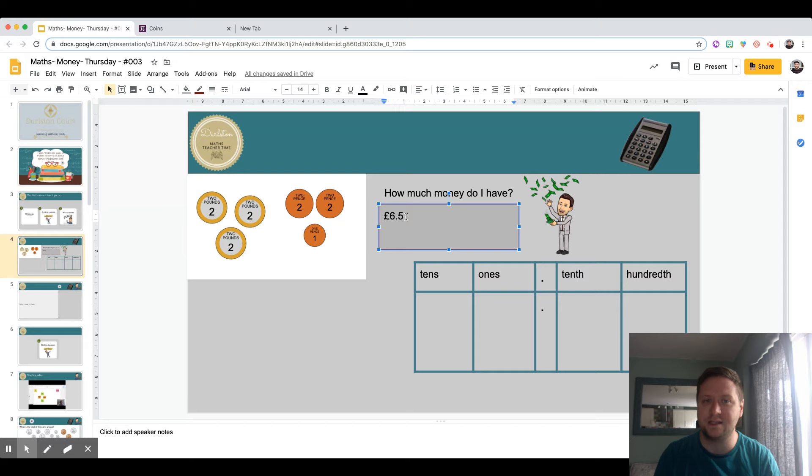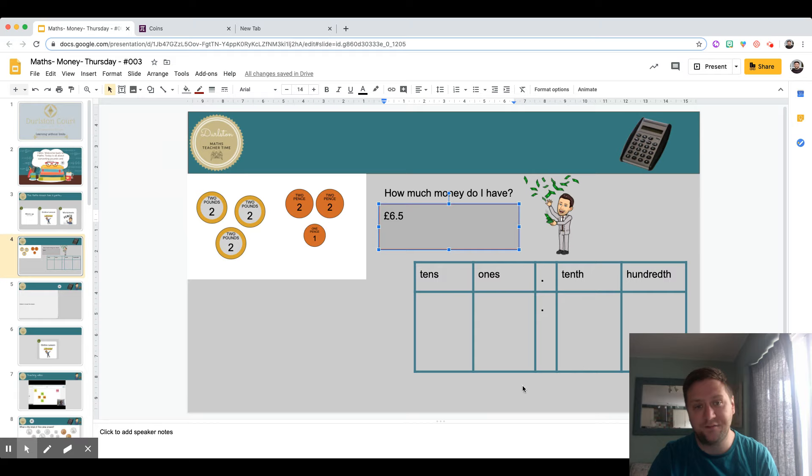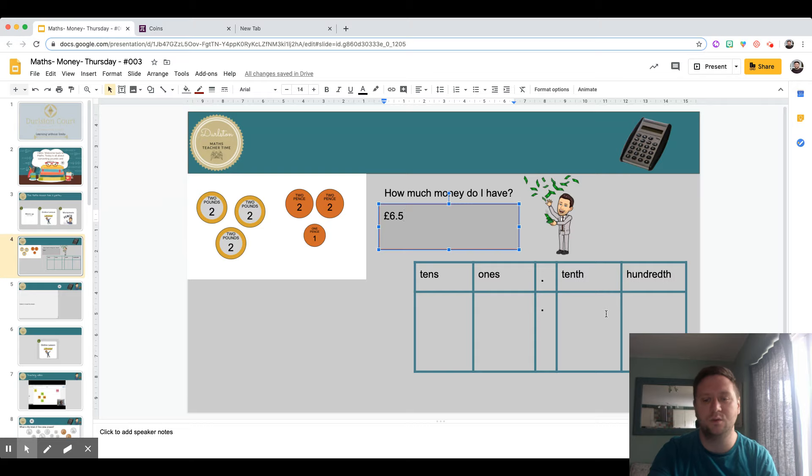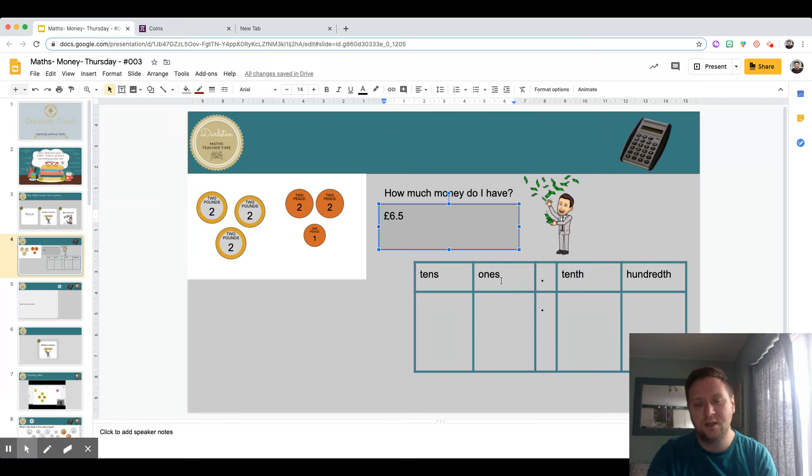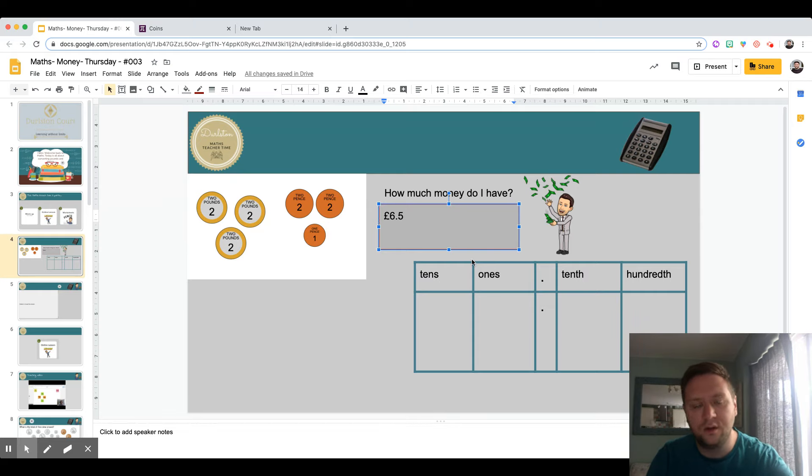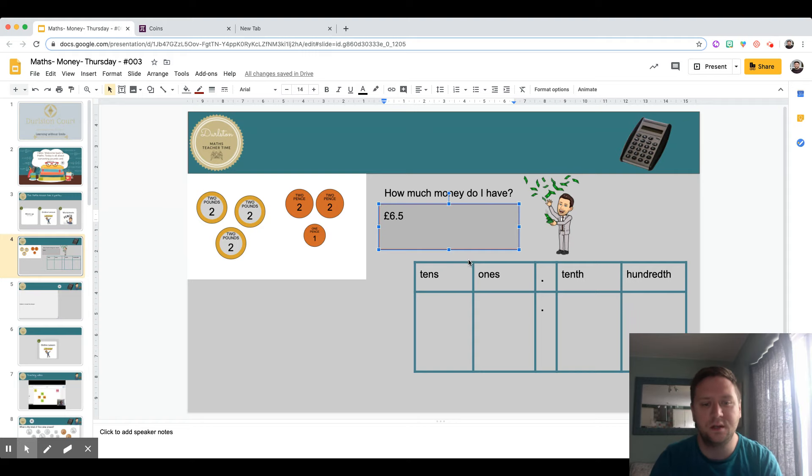Here I have a place value chart, except it looks different to the place value charts you're used to seeing in school because it's got the decimal point in there. In the ones column, that's for the single digit pounds that we've got, any full pounds. So six pounds would go into that column.